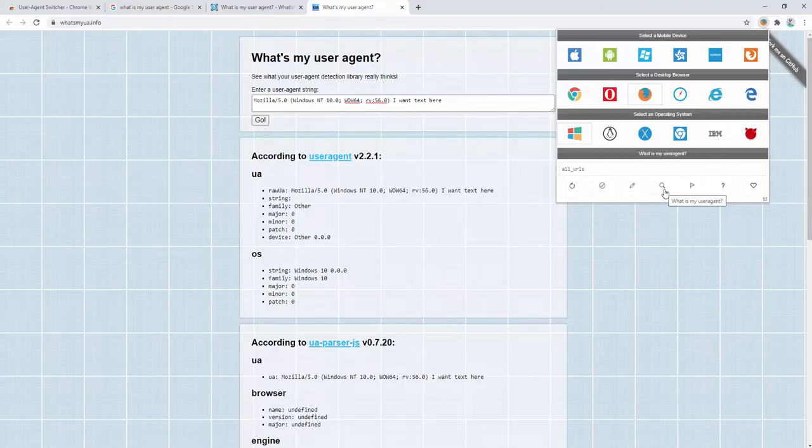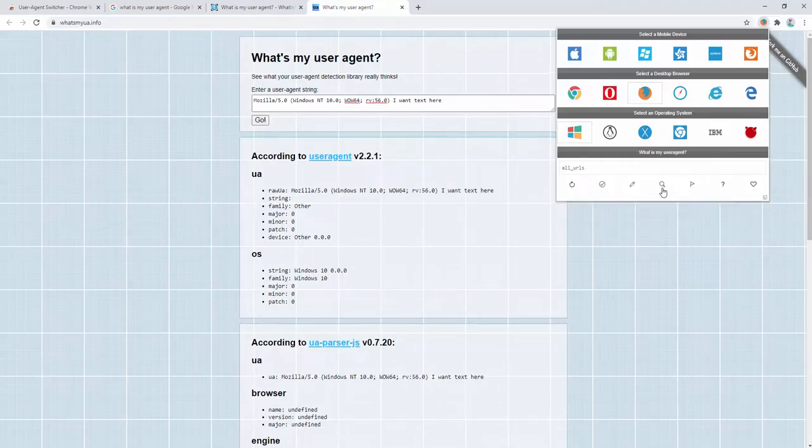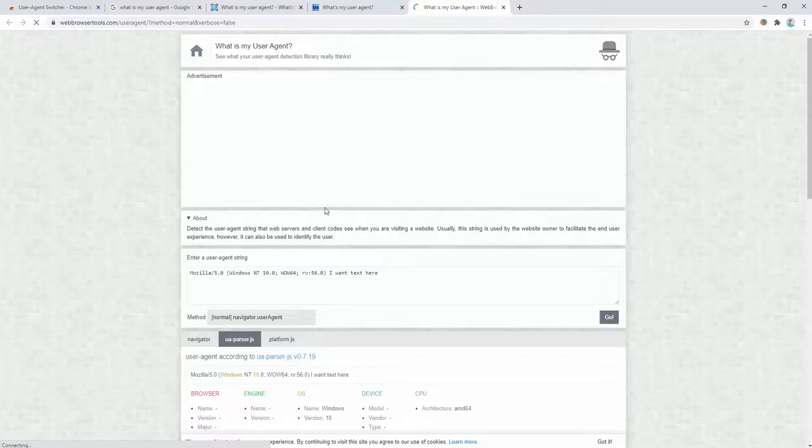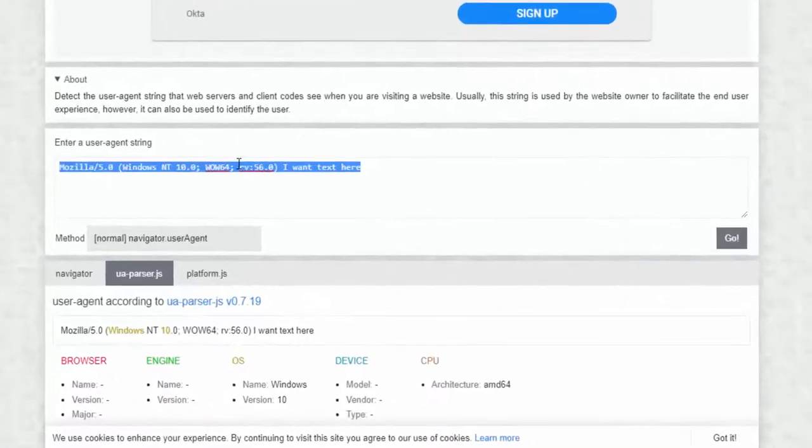The tool also comes with a handy option to find out your user agent via the settings here as well as we see defined here.